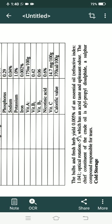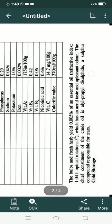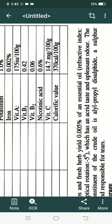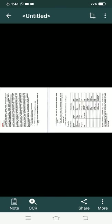These bulbs and fresh herbs yield 0.005% of an essential oil which has an acrid taste and unpleasant odour. The chief constituent of the crude oil is allylpropyl disulfide — a sulfur compound responsible for tears. Now we know why we tear when we cut or chop onion. Even in red varieties, when we peel the onion, we tear. The allylpropyl disulfide extracted from the essential oil is responsible for our tears.